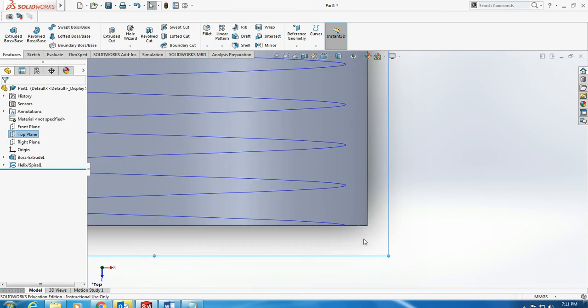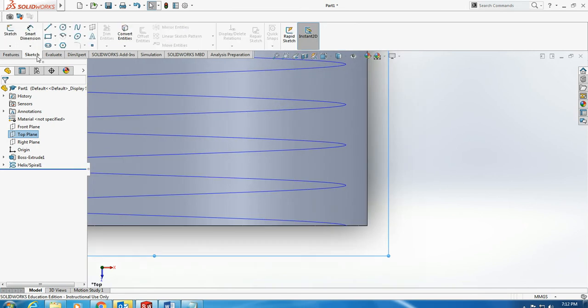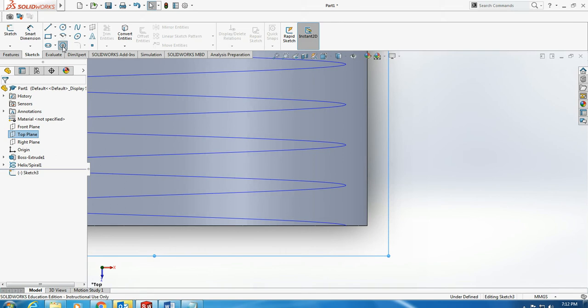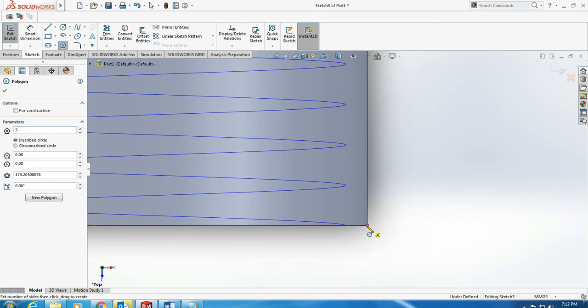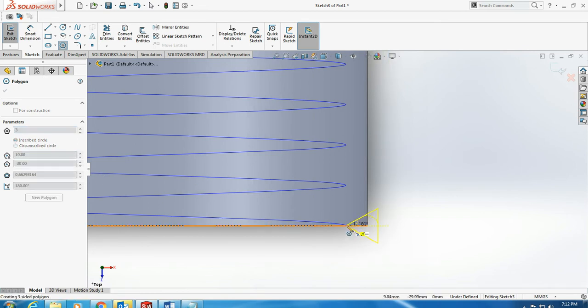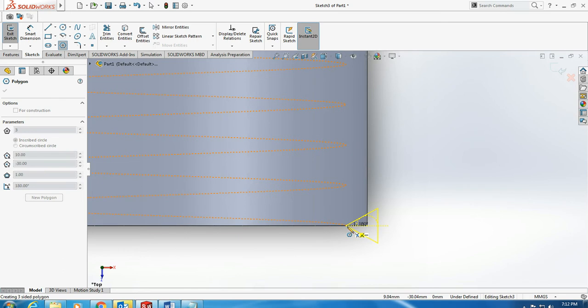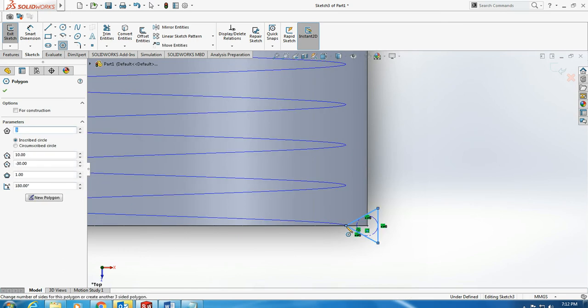Looking perpendicular to the top plane, I go and create a polygon. Because my grooves are V-shaped, the threads are V-shaped, I use 3 sides to make a triangle. I start from here to this point. This is what I have made.